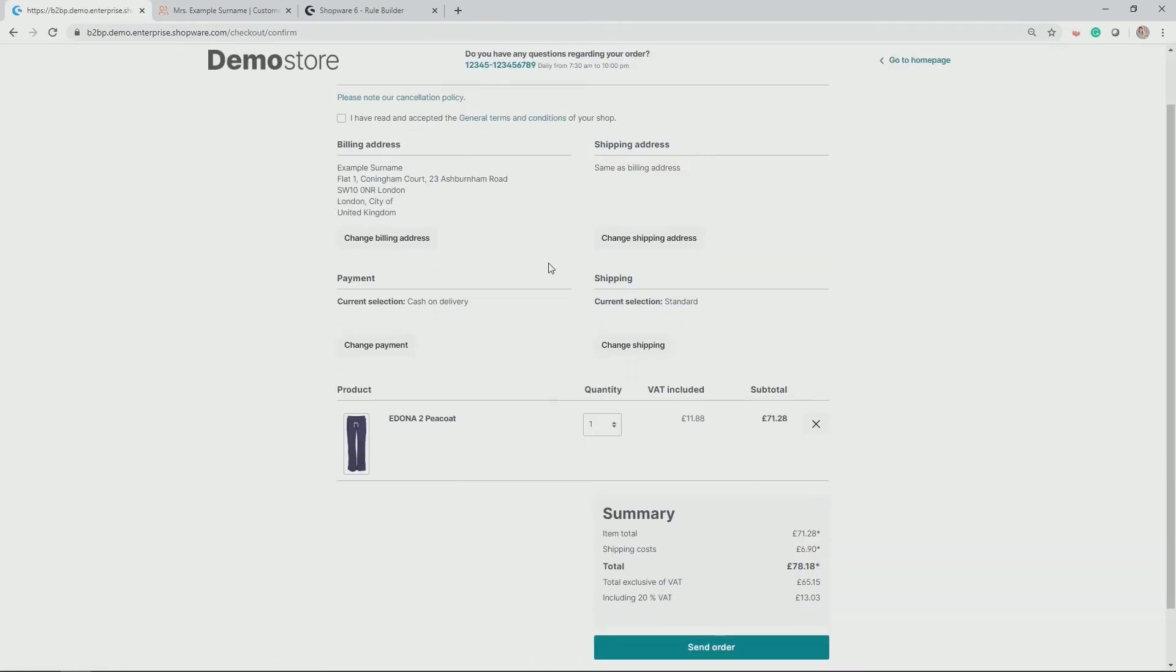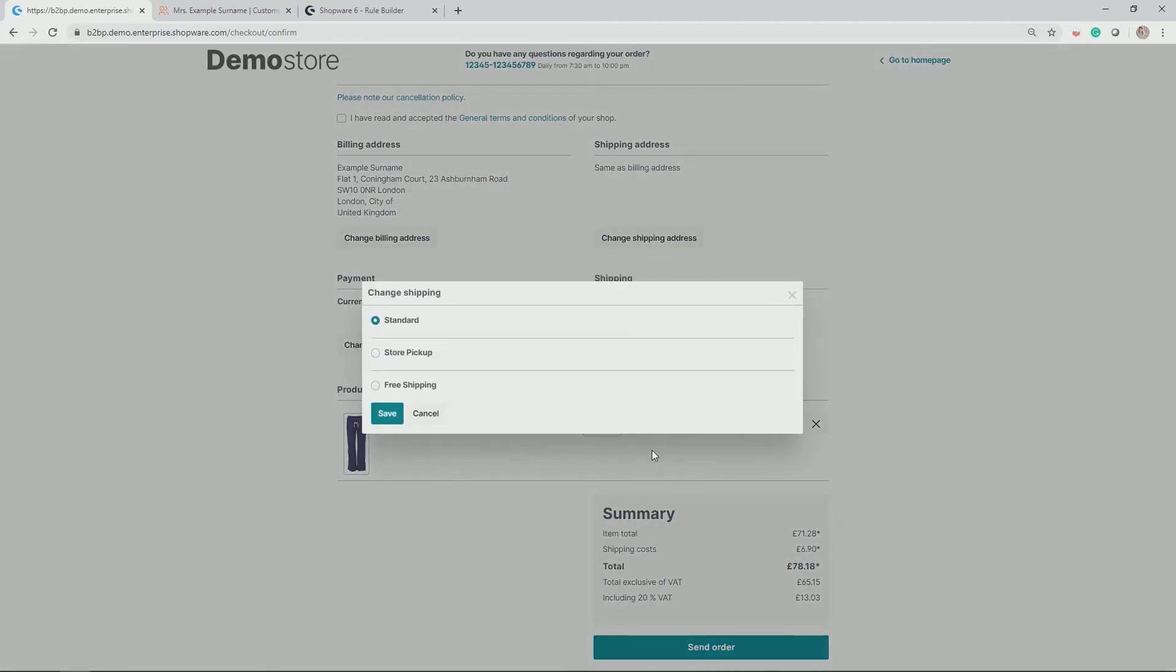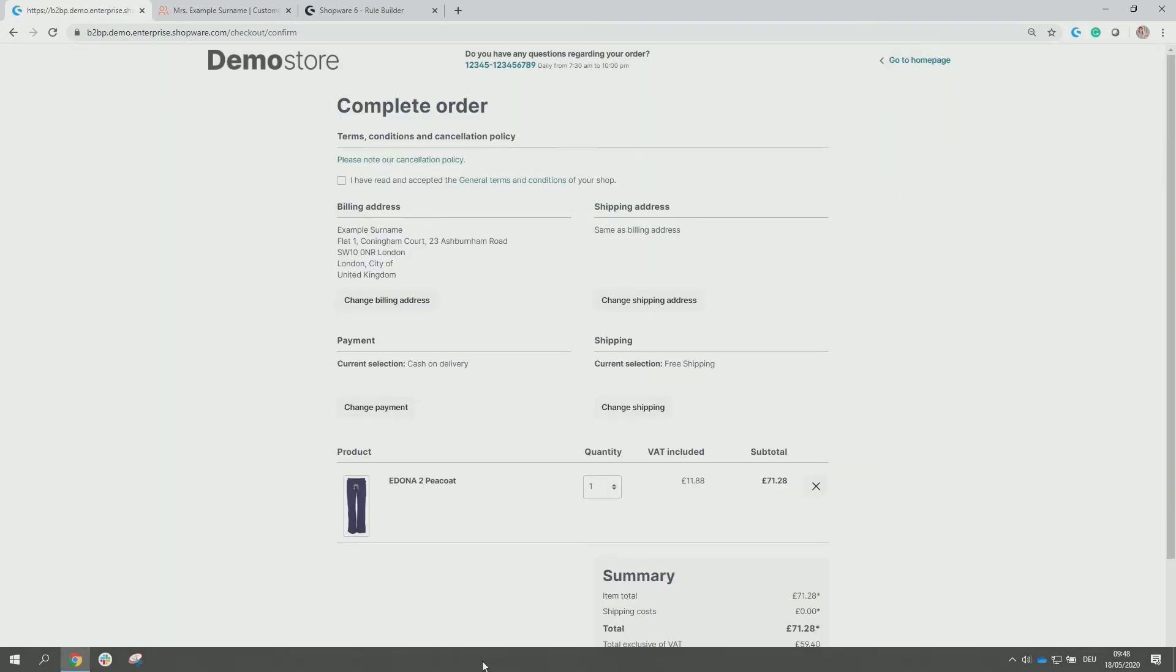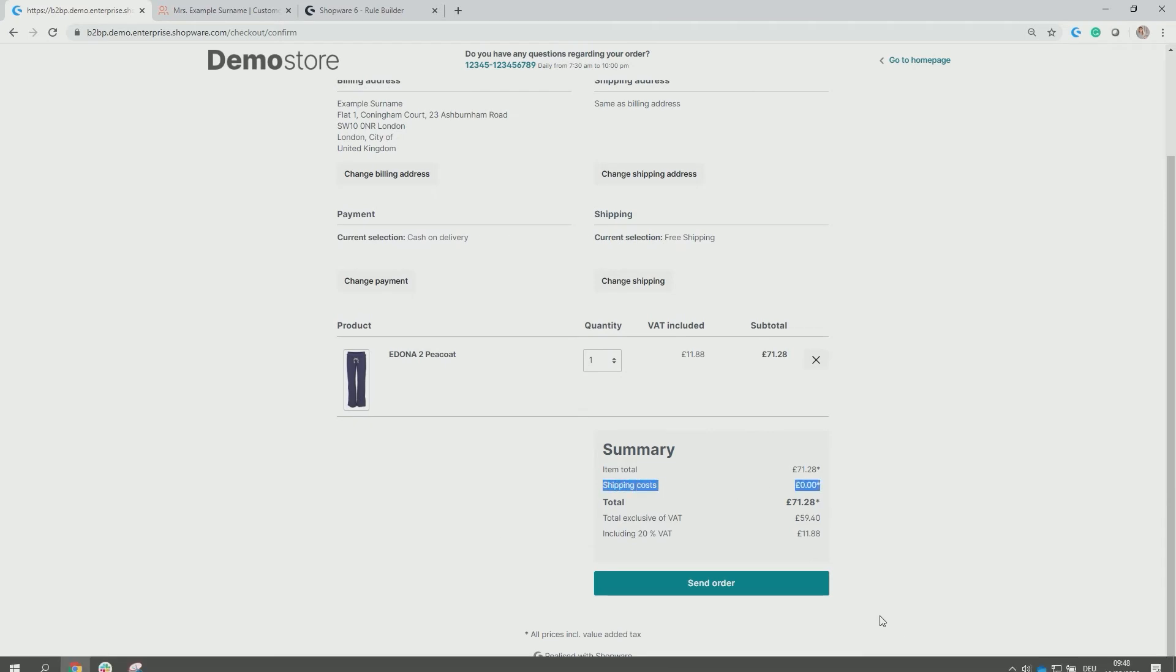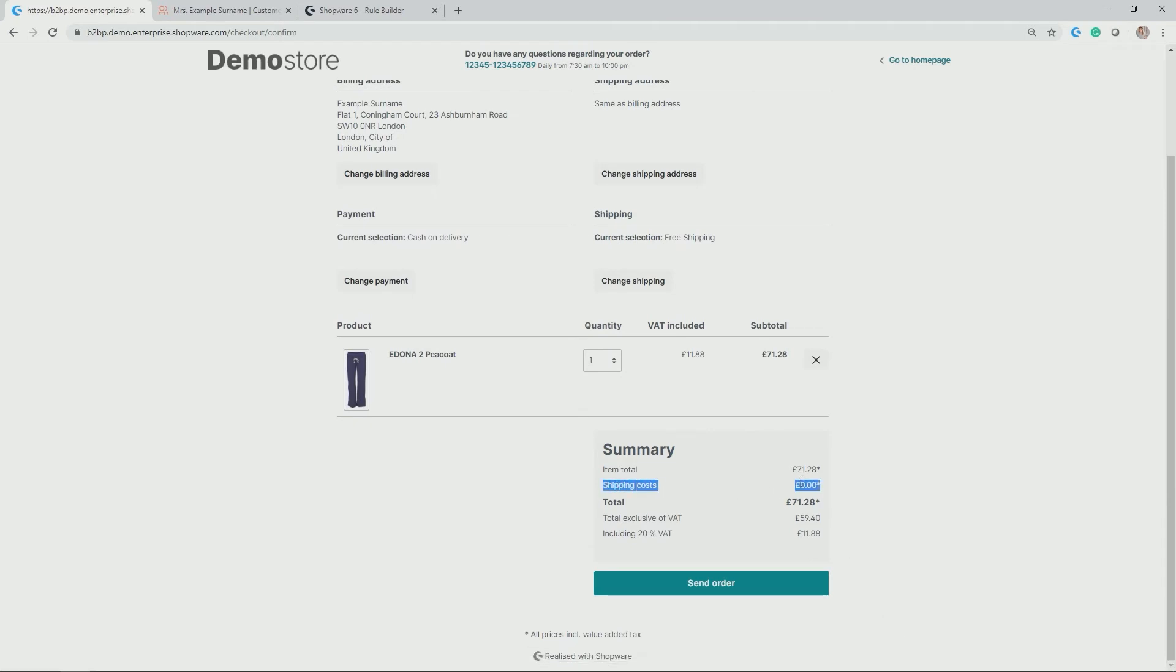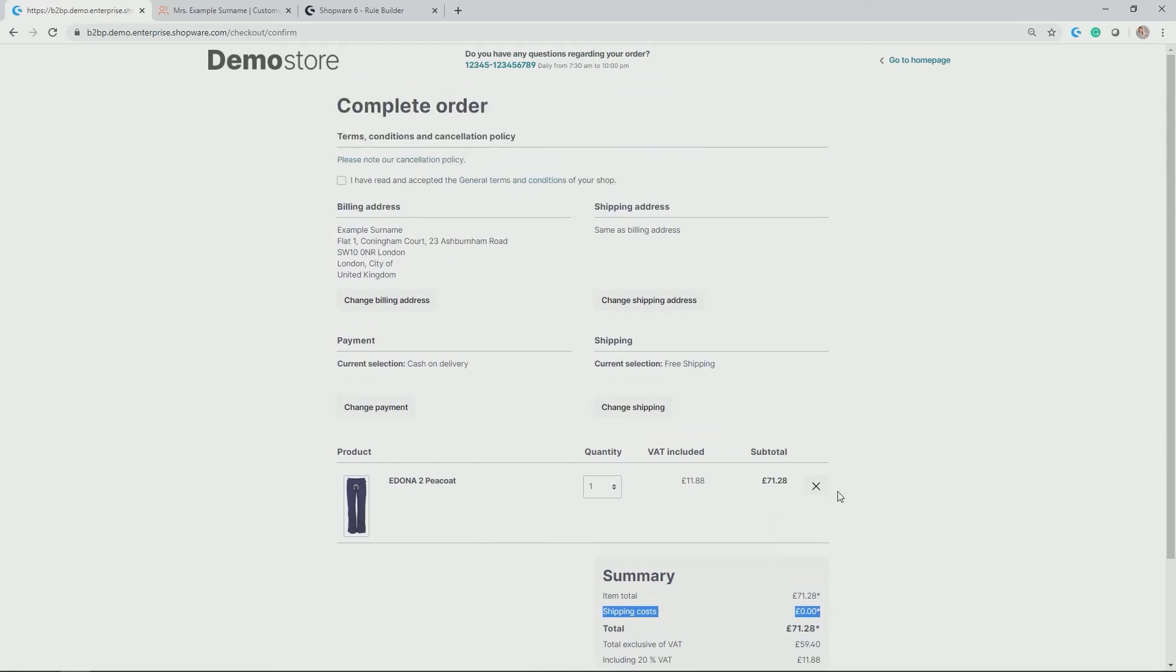Go to the checkout. And here we see now if we want to change the shipping, you see perfect. Free shipping is available simply because I'm a customer who has not ordered yet. Thus, I have the opportunity to choose that one. And we also see now in the shipping cost in the summary, we have zero pound indicated for free shipping. Perfect.